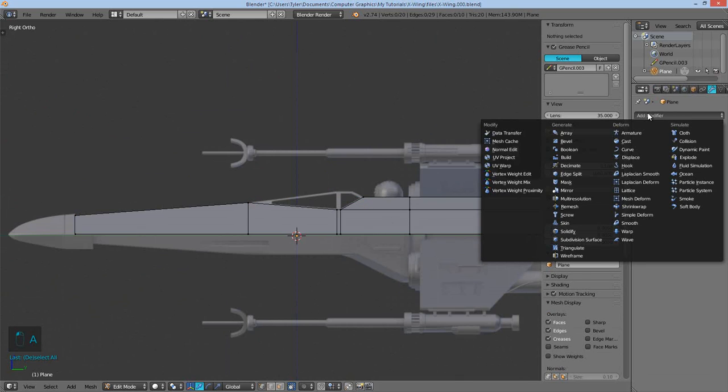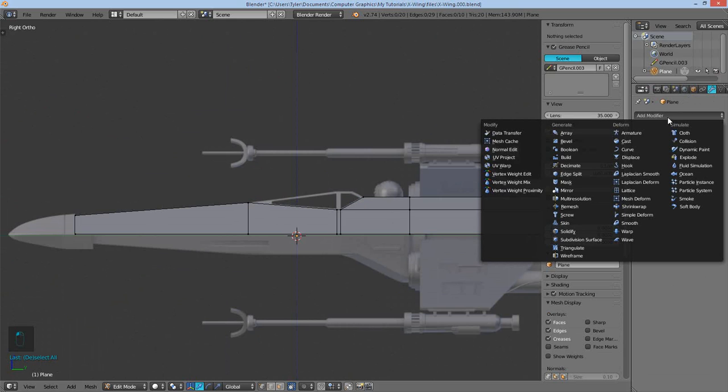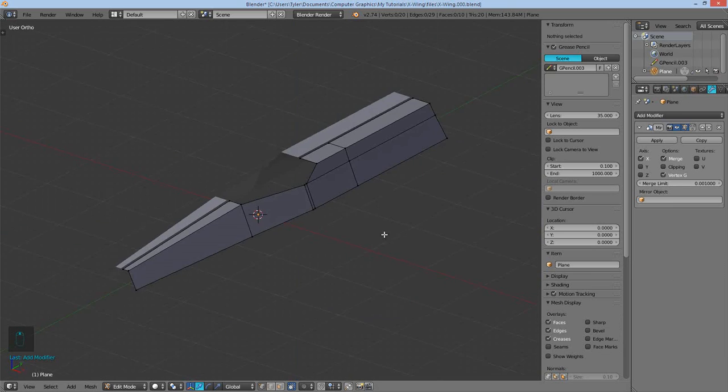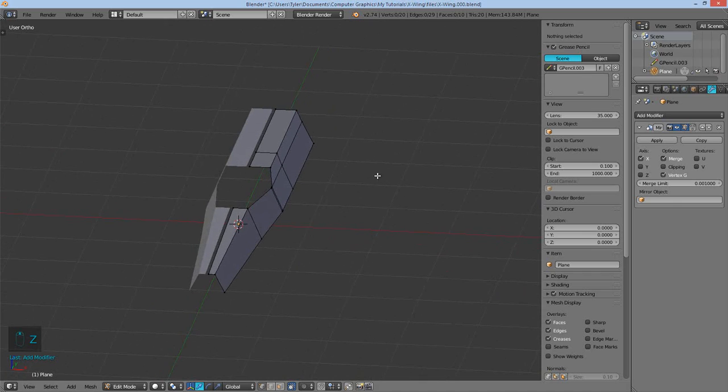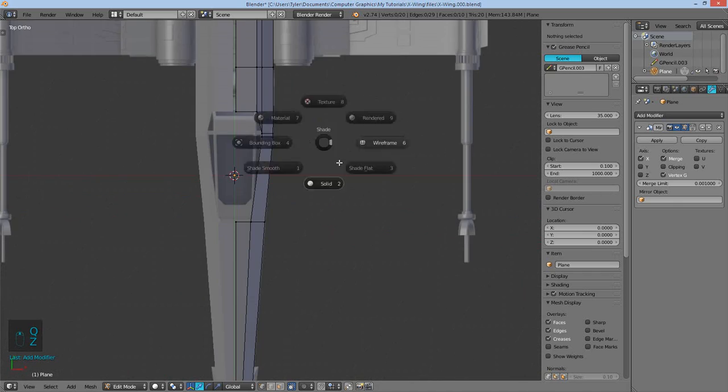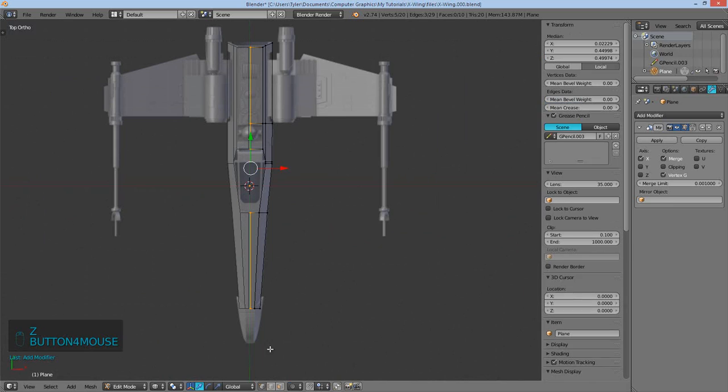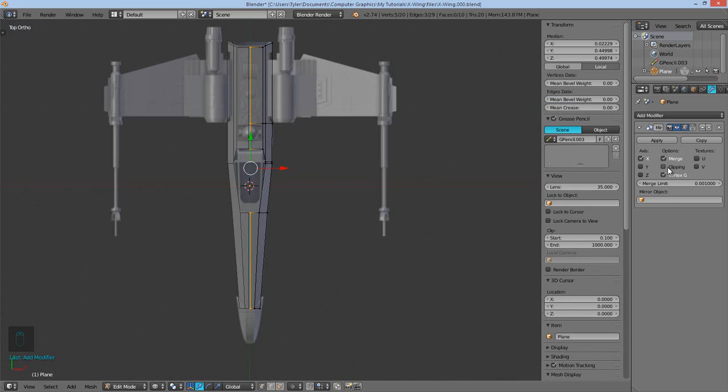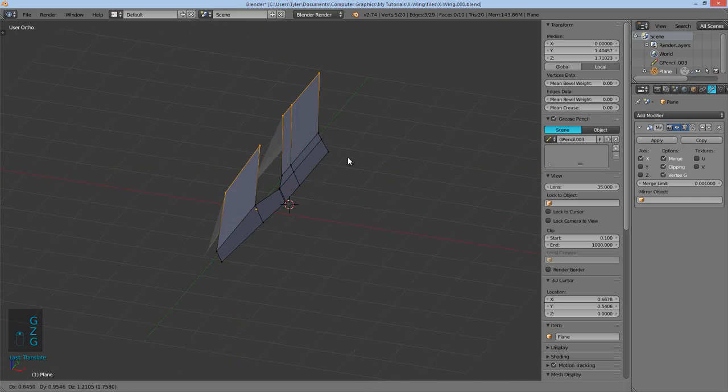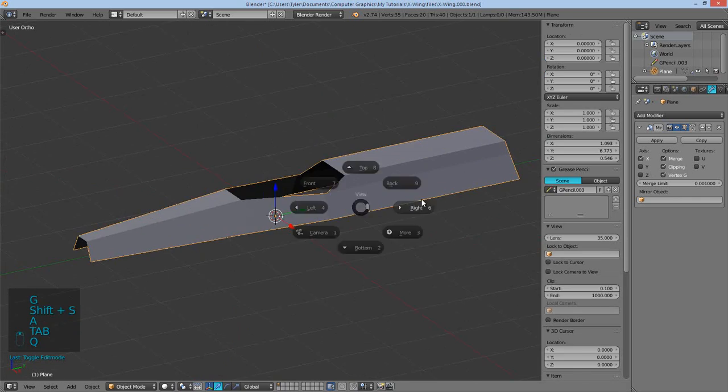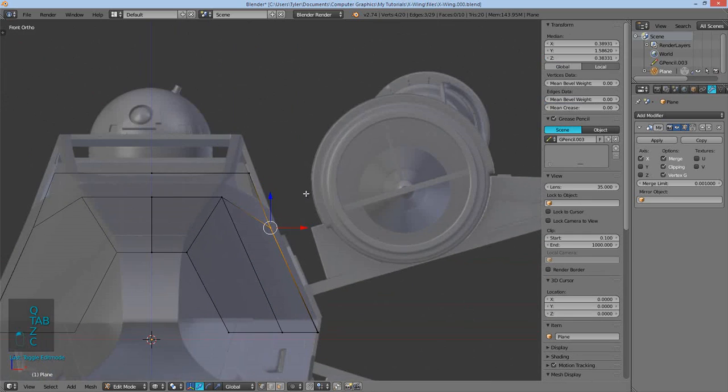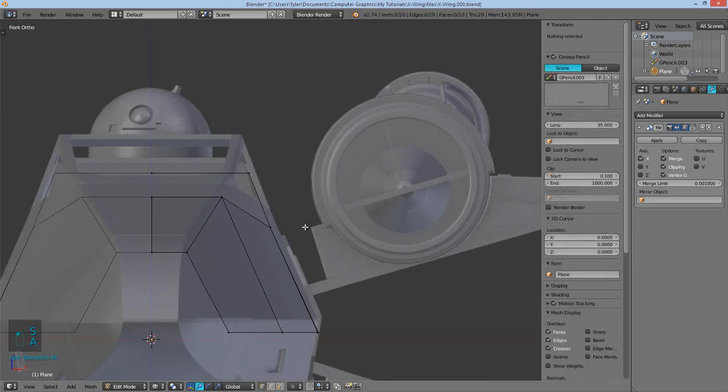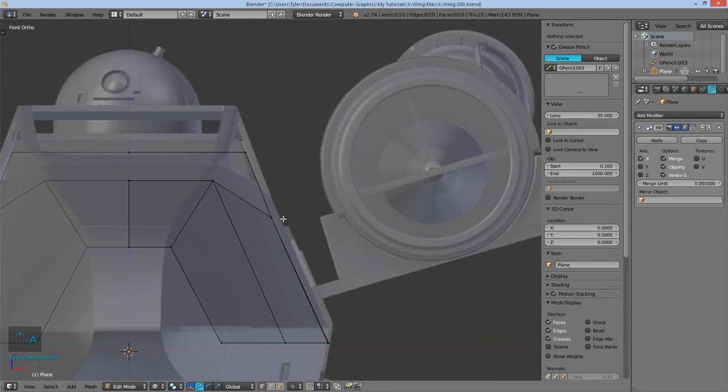I'm going to add a mirror modifier now by going into this menu over here where the spanner is. That's the modifier menu. I'm going to add a modifier, mirror modifier, and then it's mirroring on the x-axis which is what we want. Then I'm going to select these center verts and then select clipping over here and push them together just like that and you notice they're now stuck, you can't pull them apart.